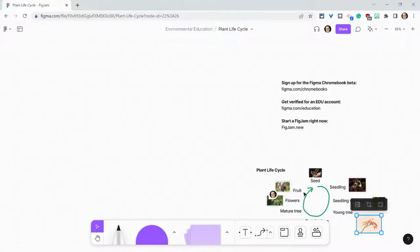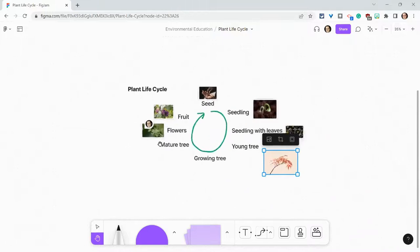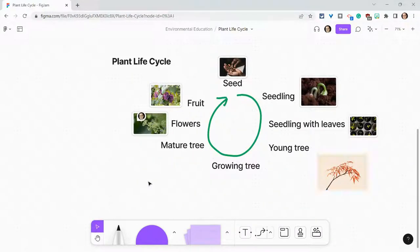Throw that down there. And now let's find a mature tree, a really big tree.